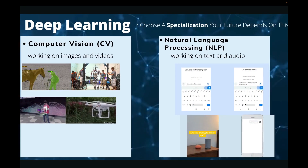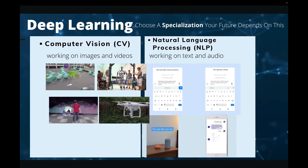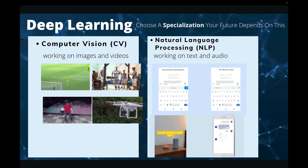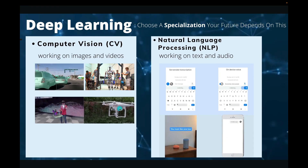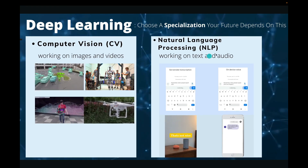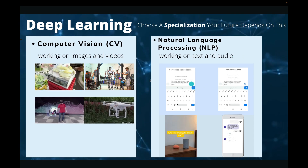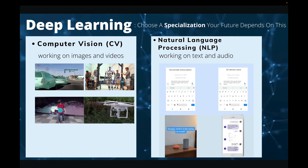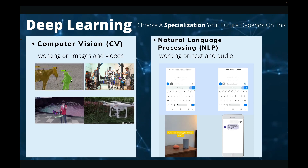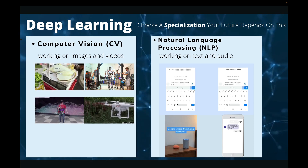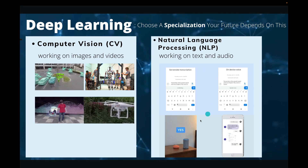We also saw some applications of these two specializations. In computer vision, you're going to mainly work on images and videos. And in natural language processing, you're going to work on text and audio. In our previous tutorial, we've seen quite a lot of computer vision, its applications, and some projects as well.